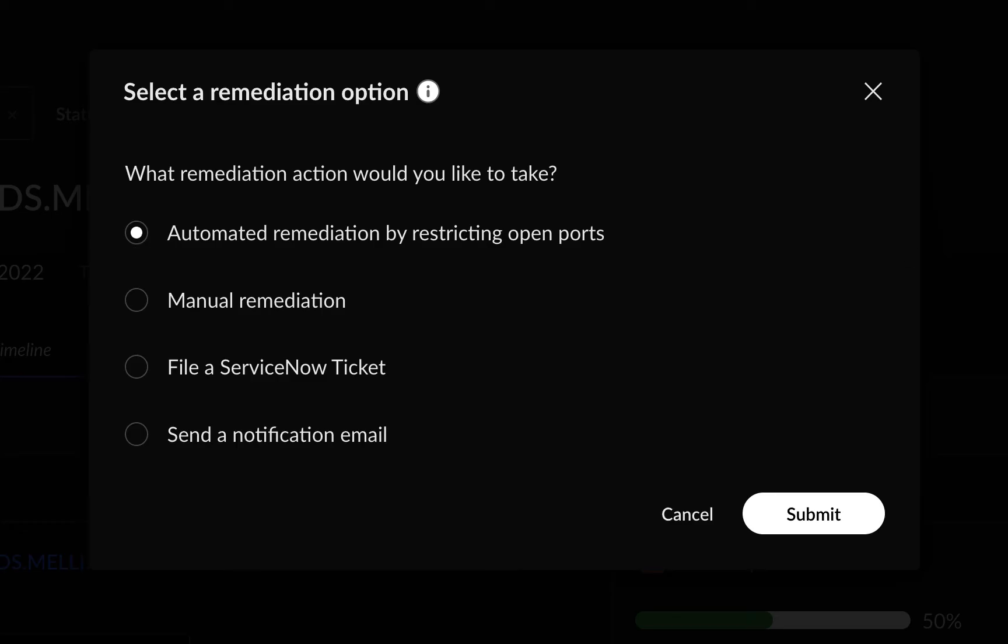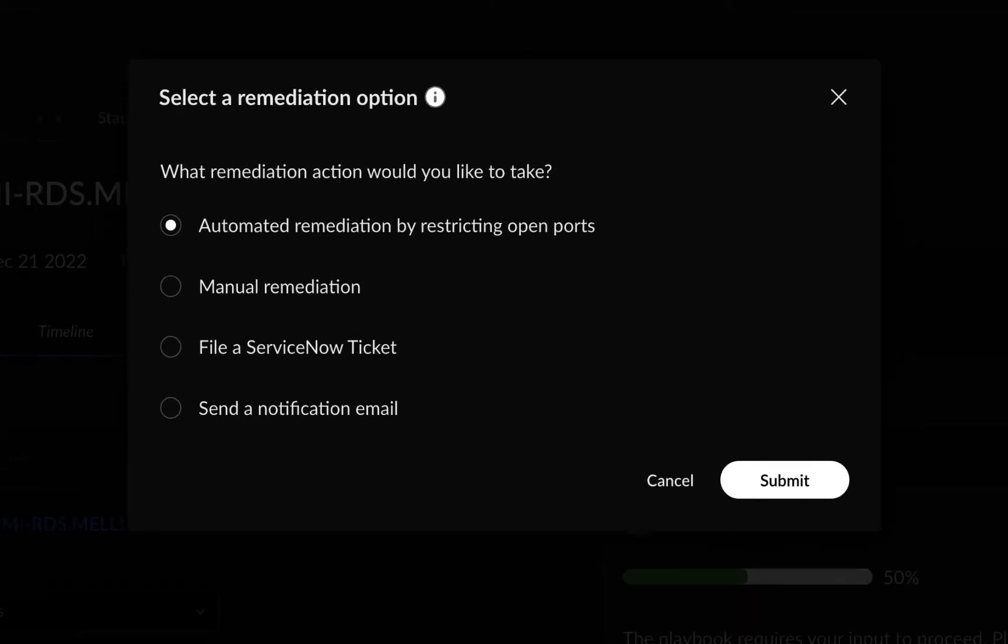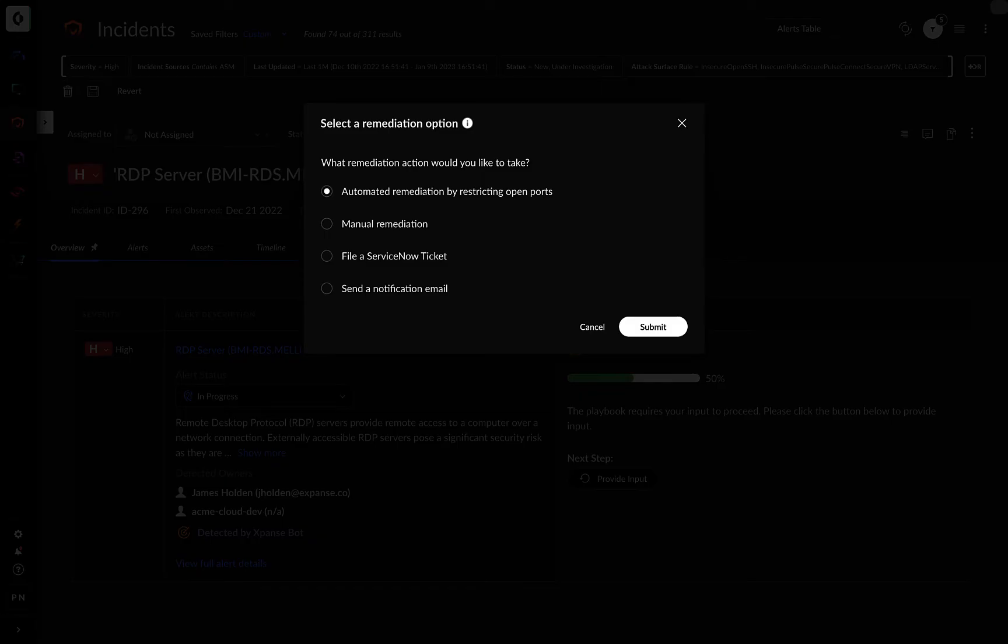This will reach into your AWS instance via the API and automatically block the corresponding port, thereby remediating the issue.